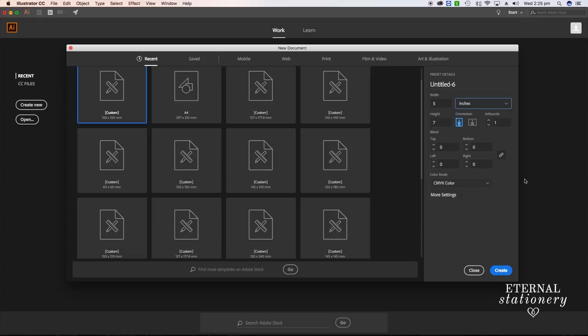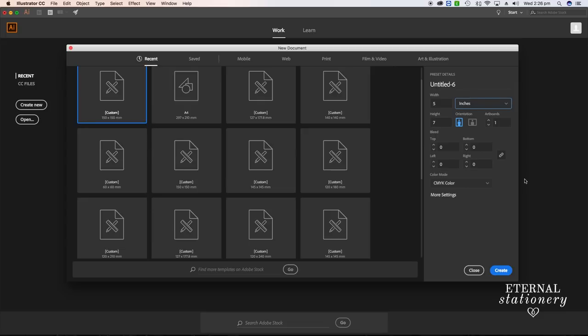I'm working in a vector program called Illustrator. The first thing I'm going to do is start with my artboard and make my invitation 5 by 7 inches. As long as the name you're using fits in the parameters, you could use any size. If you're doing a 5x7, square, small, or big invitation, it doesn't really matter as long as your name is big enough to cut out on your die cutter.